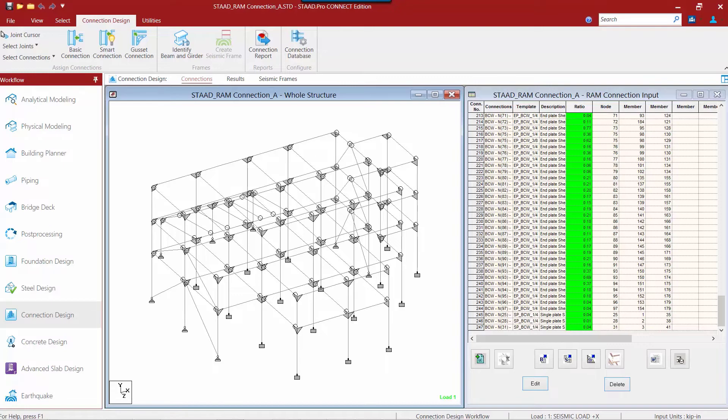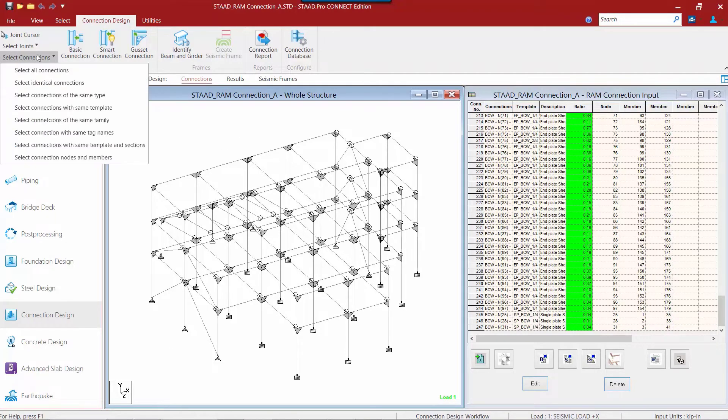So let's begin our workflow for selecting the beam to column web joints where the beams are fixed. To filter on the fixed joints we are going to use our select connections command.